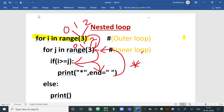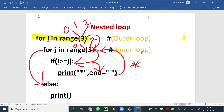The print statement uses a space as a delimiter, so a space character is placed after the star symbol. Control goes to the next iteration, j increments to 1. Now i=0 and j=1, so 0 is greater than or equal to 1 — false — so the print statement does not execute. j increments to 2, then 3. When 3 is less than 3 is false, the inner loop terminates.